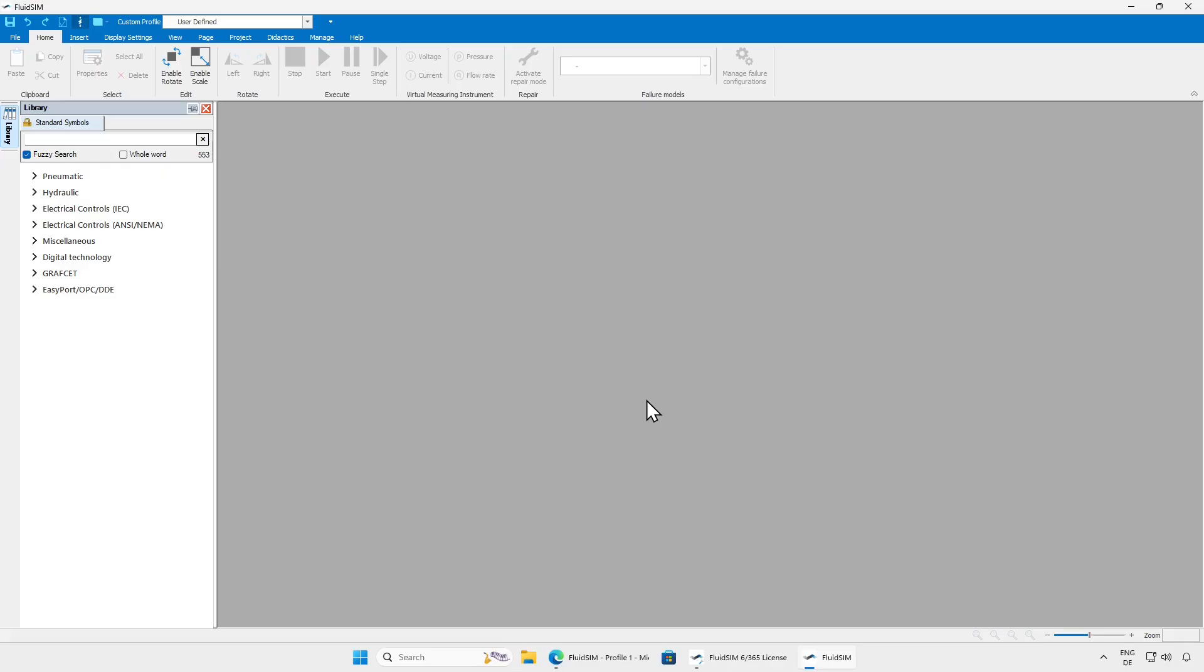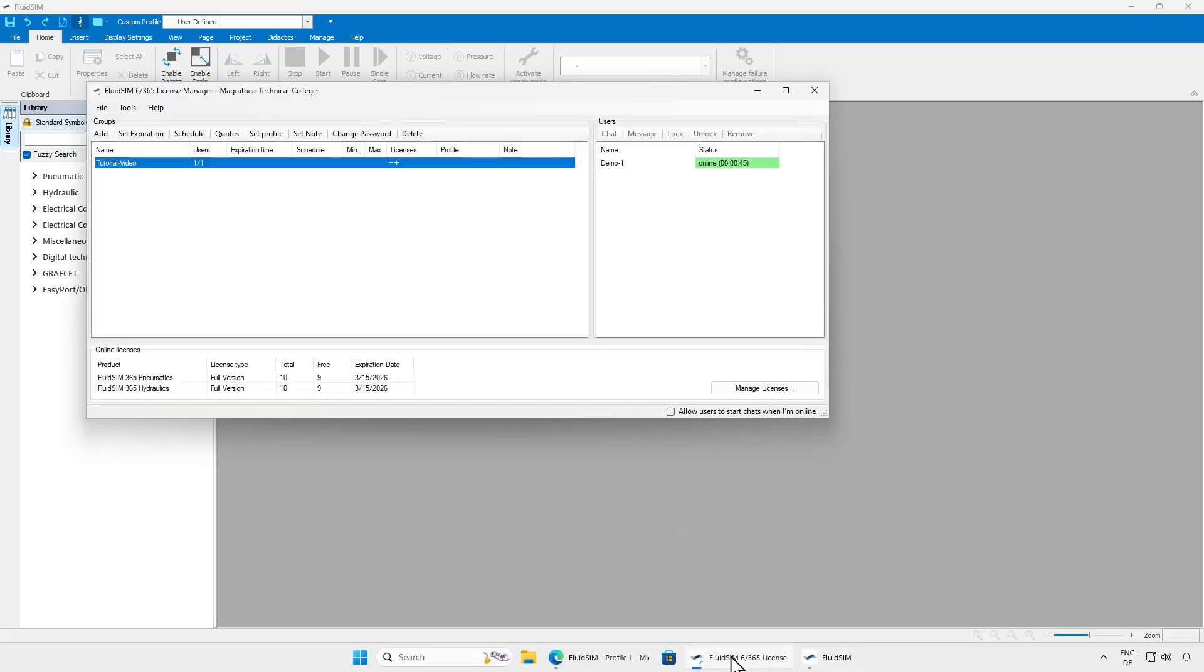If we switch back to the License Manager, we can now see both logins in the group, and that one license each for pneumatics and hydraulics from the web and Windows version is currently being used.